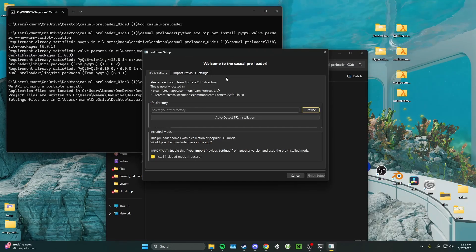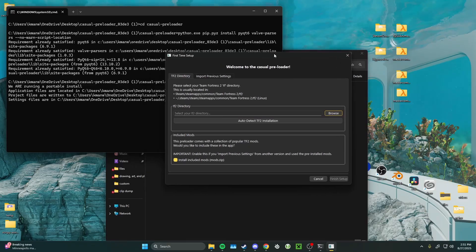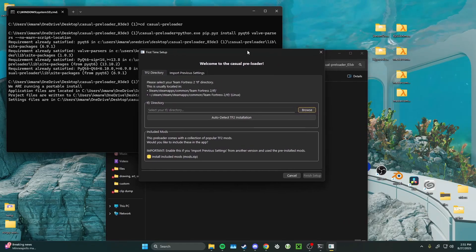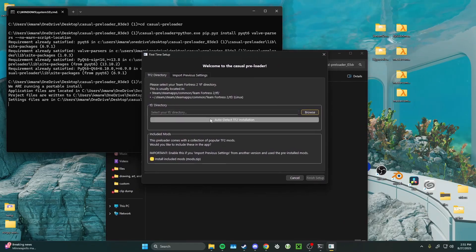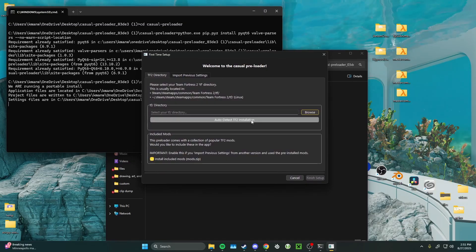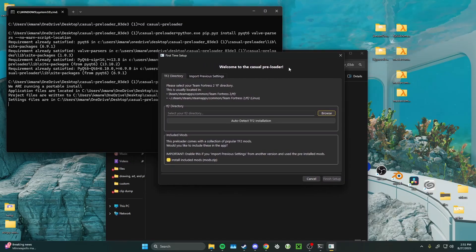Now, we're going to follow these first time setup instructions. First, you want to add your TF directory. We added a button to do this for you, so it shouldn't be that hard.